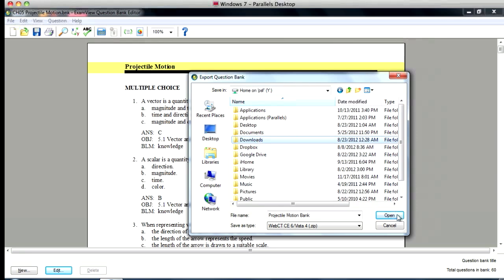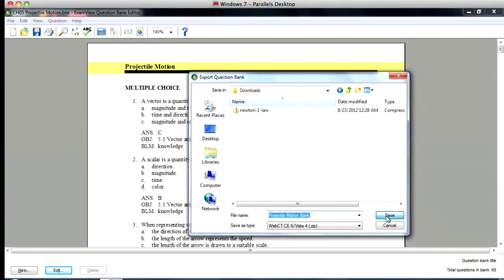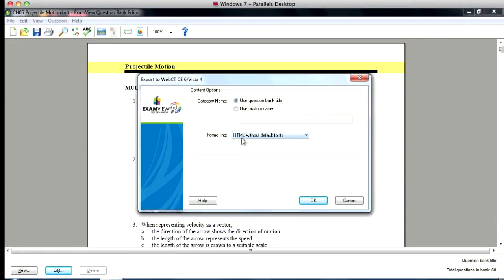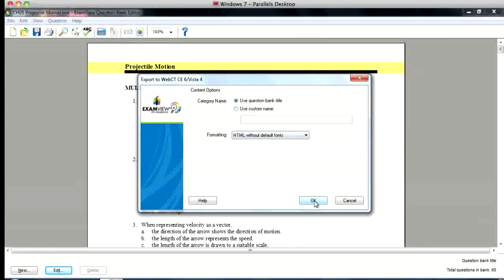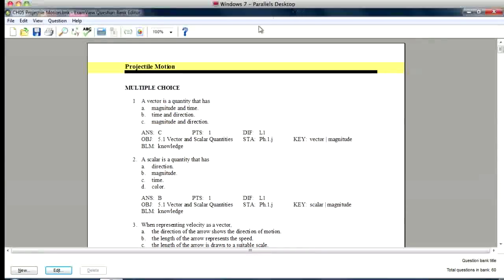Check my downloads folder and hit save. You can use the question bank title and I usually use the HTML without default fonts. I haven't tried anything else and it seems to work okay. So you hit okay.